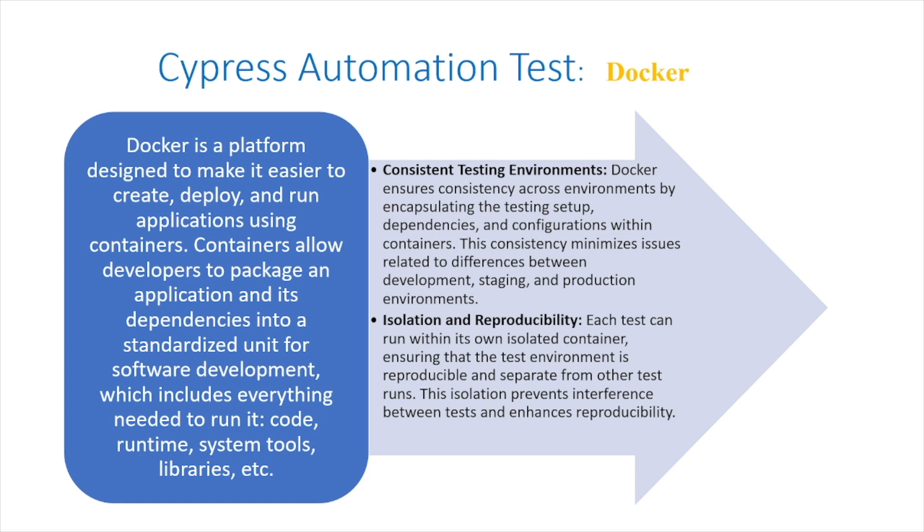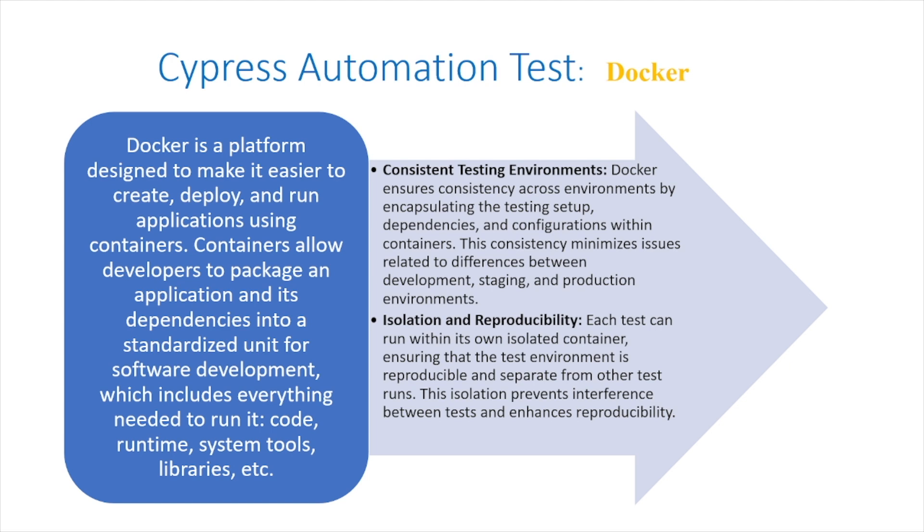This consistency minimizes issues related to differences between development, staging, and production environments. Isolation and reproducibility: each test can run within its isolated container, ensuring that the test environment is reproducible and separate from other test runs. This isolation prevents interference between tests and enhances reproducibility.